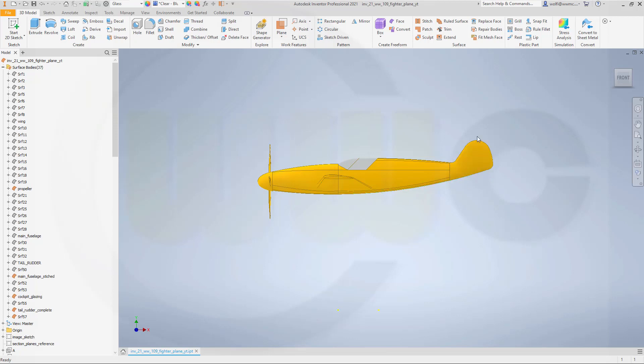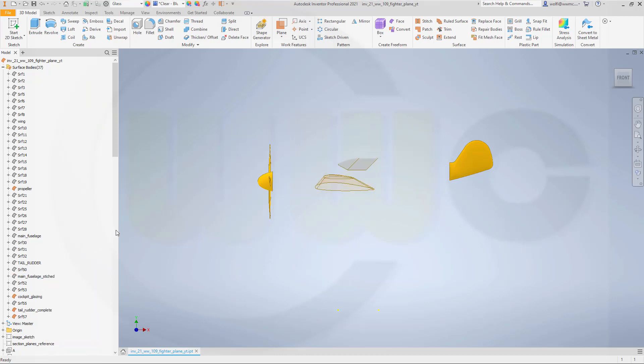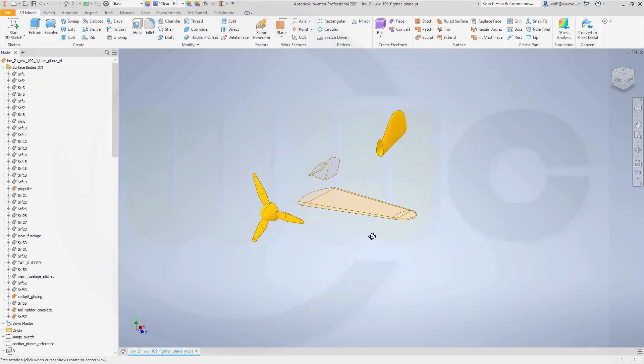Now let's hide the original wing and then I want to move this one over here or maybe first scale it. OK, let's hide this one here